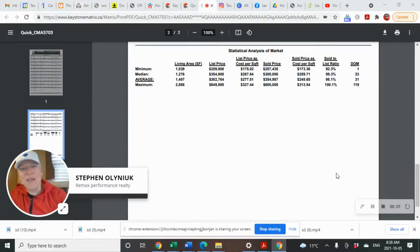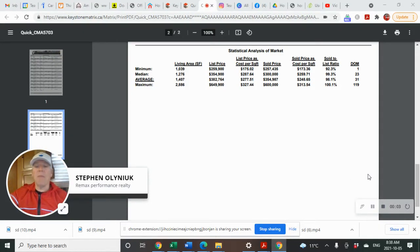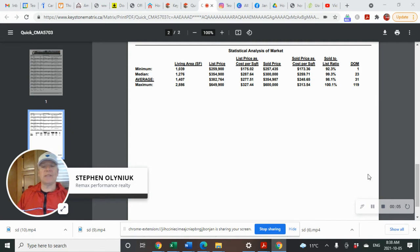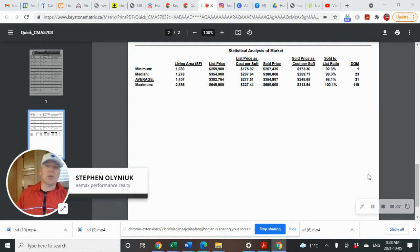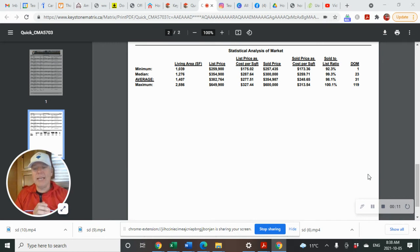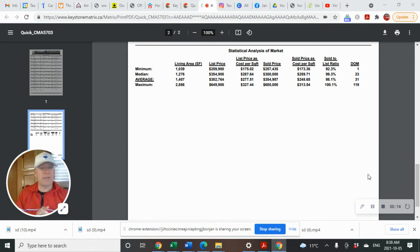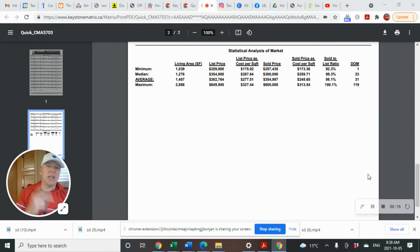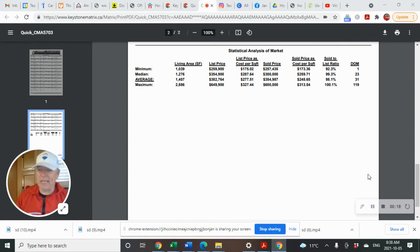Good morning, Kleefeld. This is your monthly real estate market report for the month of September. Today is Tuesday, October 5th, 2021. I'm Stephen Olenek, REMAX Performance Realty, and all data is from MLS for single detached homes. This should take two minutes or less.